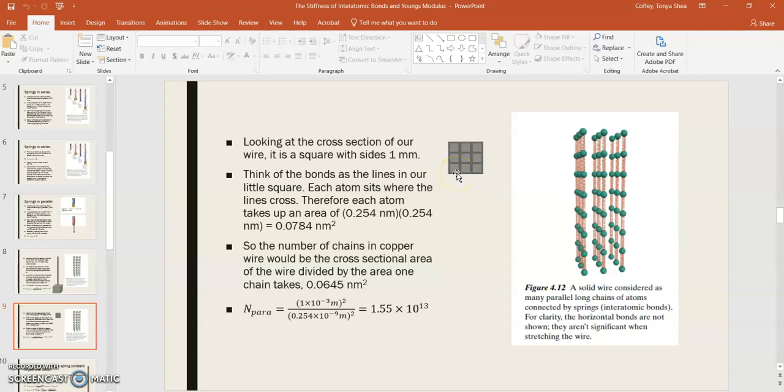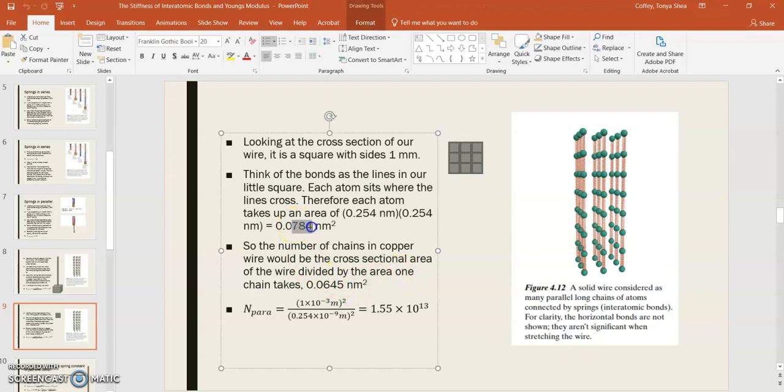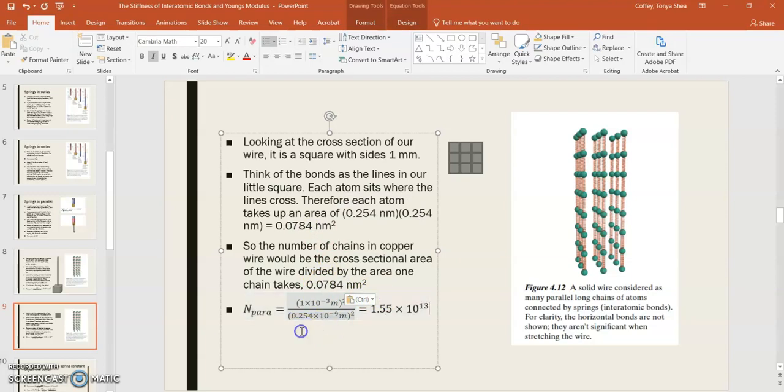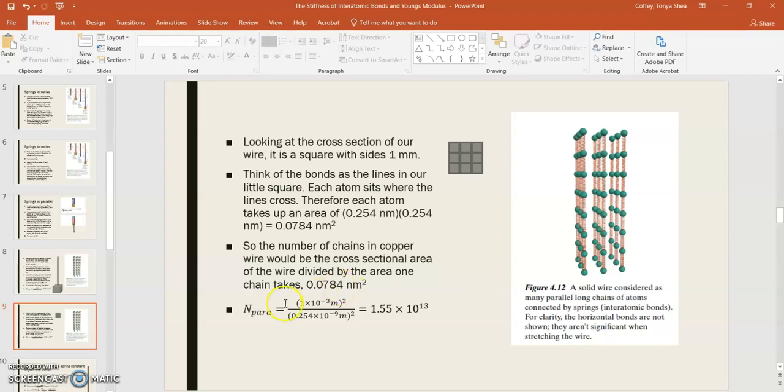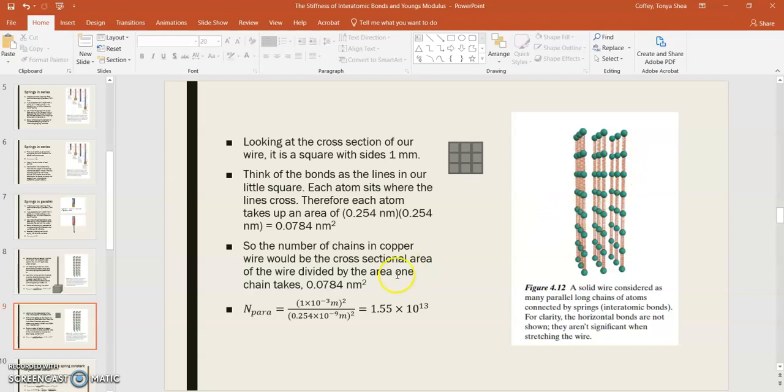Each atom would take up an area of 0.254 times 0.254 nanometers, and that gives us 0.0784 nanometers squared. We can use this to estimate the number of chains in a copper wire that has that cross-sectional area. Then the area each chain takes, if you do that, then what you can do to calculate the number of parallel springs is to divide the cross-sectional area of our wire, which is 1 millimeter squared, or 1 times 10 to the minus 3 meters squared, by 0.254 nanometers squared. And that will give you the number of chains that you would have in that cross-section. So, that gives us 1.55 times 10 to the 13th. So, that's the number of parallel chains.